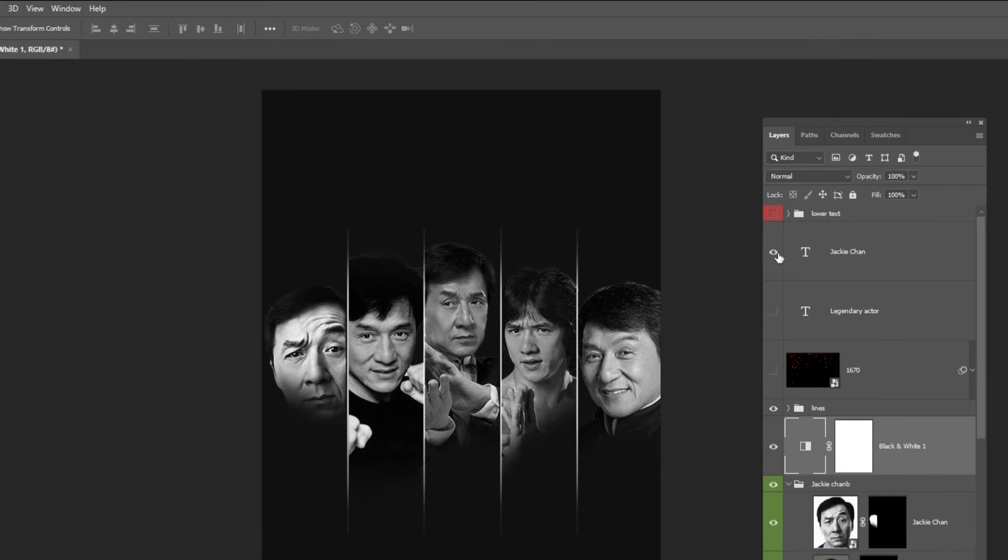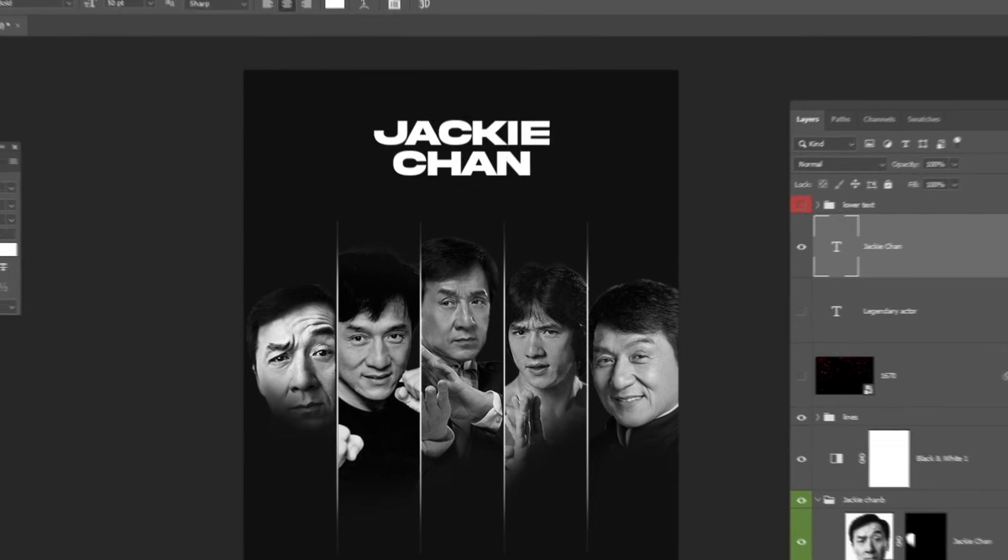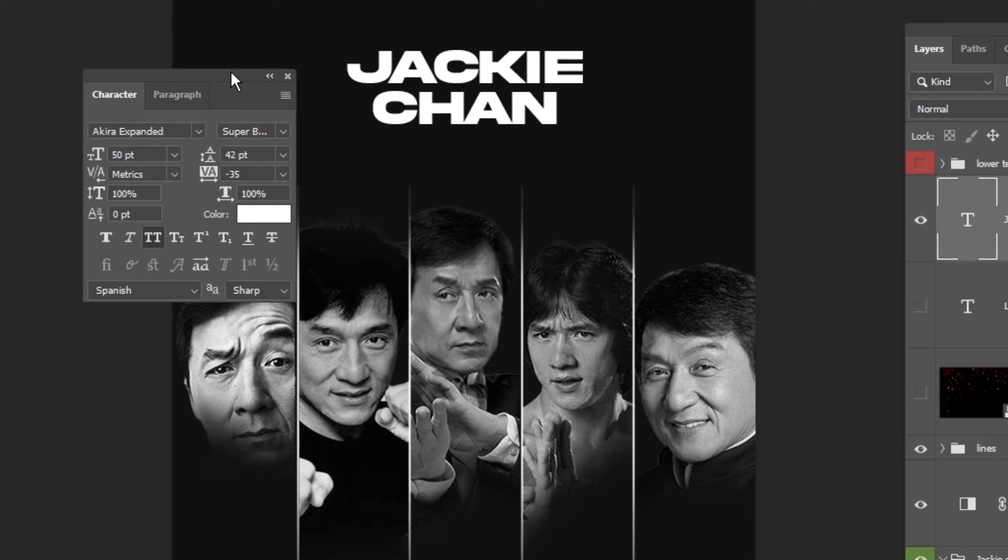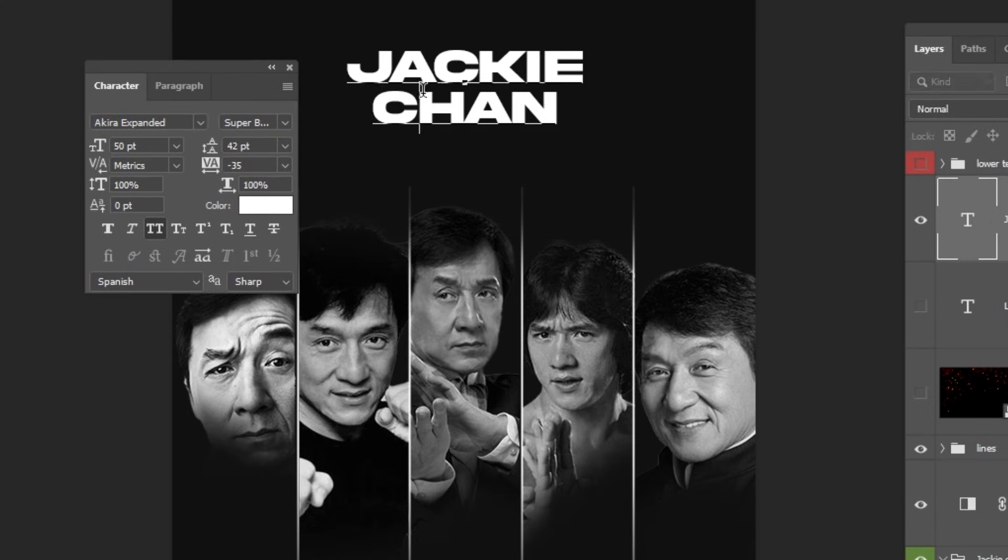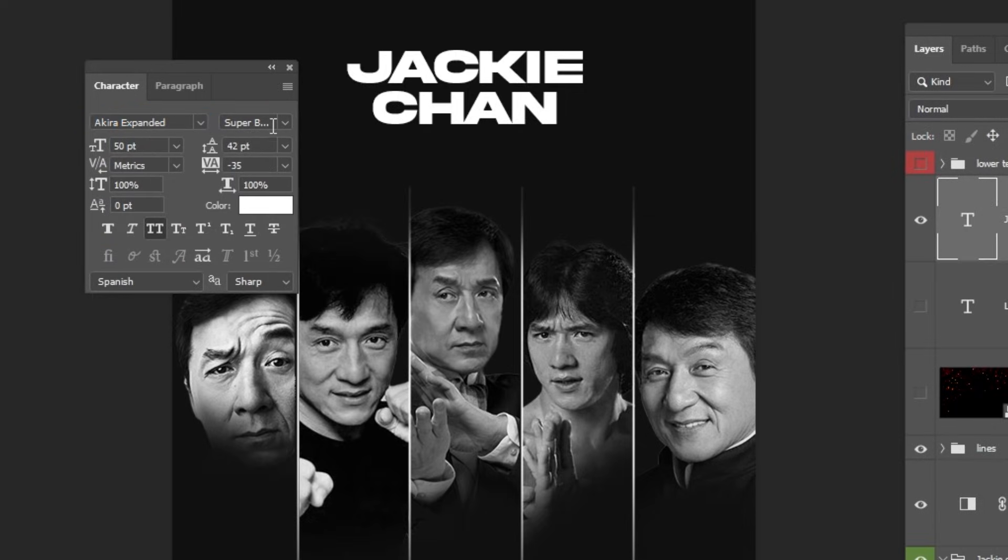Now write your title. I'll show you the font I used. You can find these fonts in the link in the description below. This is the font that I am using. Follow these settings.